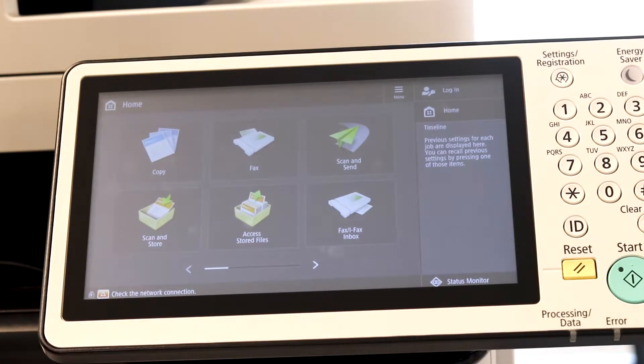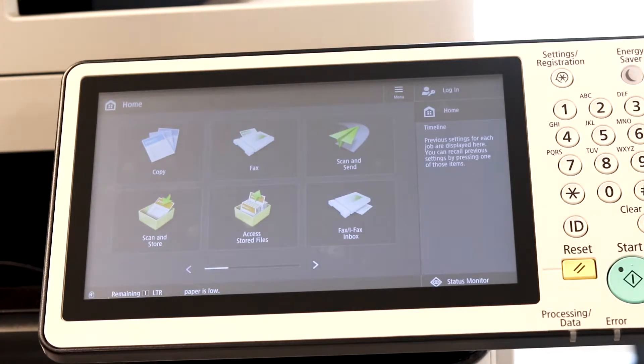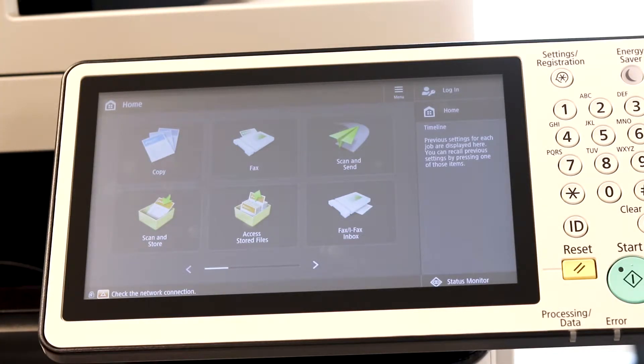In this video, I'm going to show you how to save an address to the address book, whether that be a fax or an email destination. Both are done the same exact way.